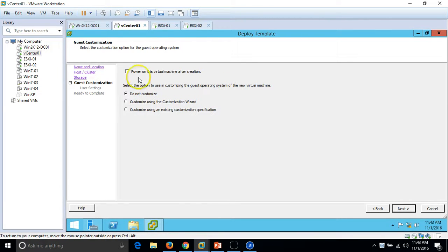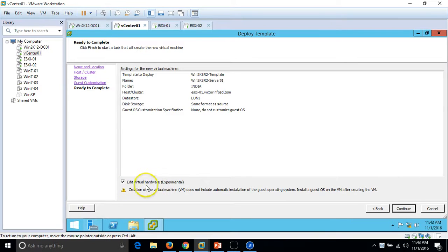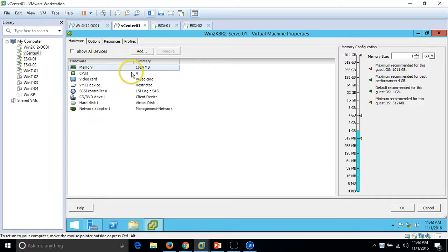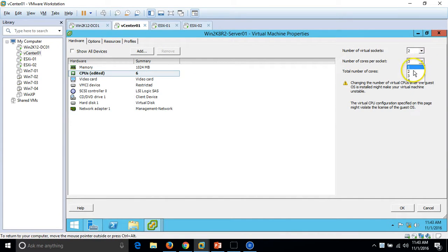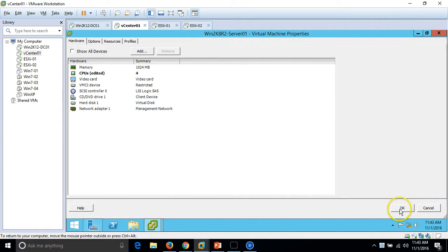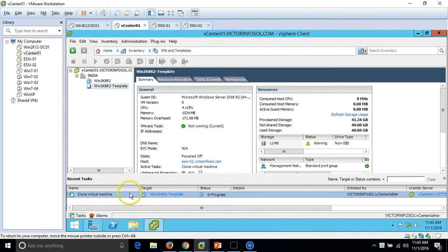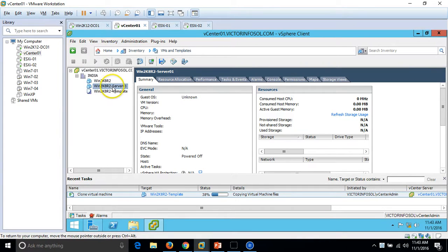Click Next and we have the option to power on this virtual machine after creation, along with a few customization options. I am going to leave these things at their defaults and click Next. I am going to click on 'Edit Virtual Hardware', which opens the virtual machine edit wizard where I can add or change hardware settings. For now I am going to leave everything at the default. You can now see the cloning virtual machine task is running — it is deploying the virtual machine using this template, copying the VMDK and all virtual machine configuration and hard drive files to LUN1.